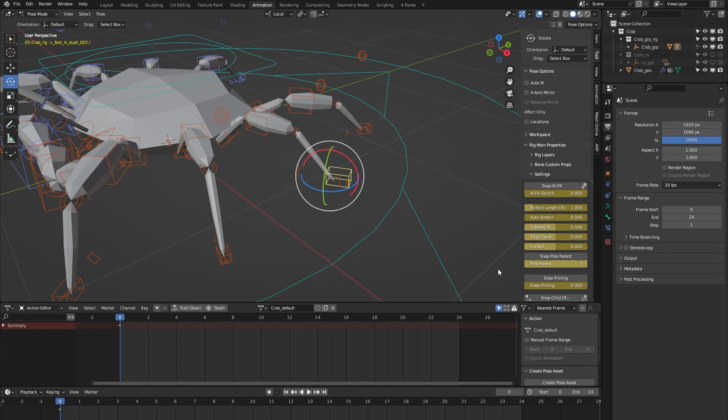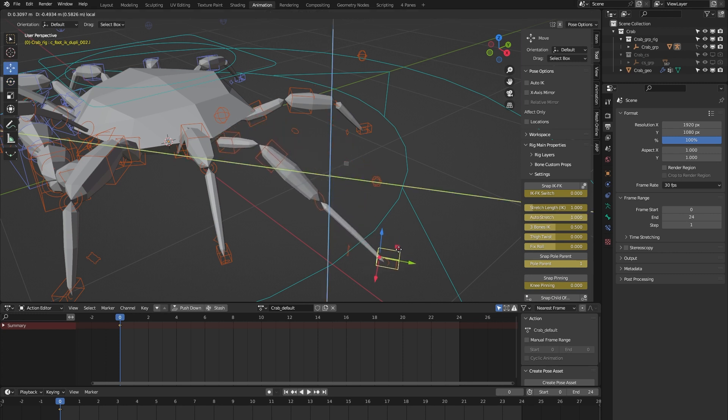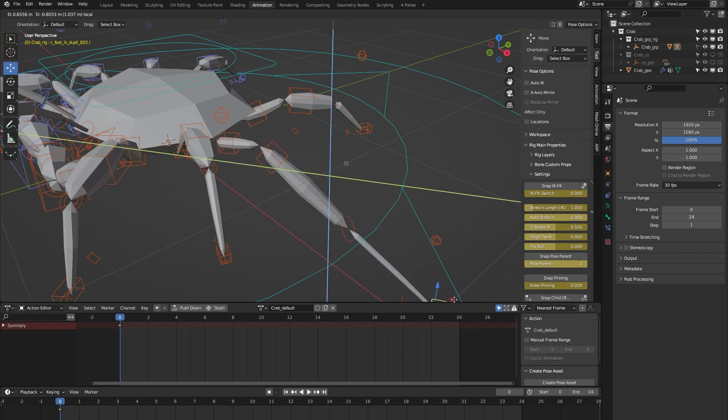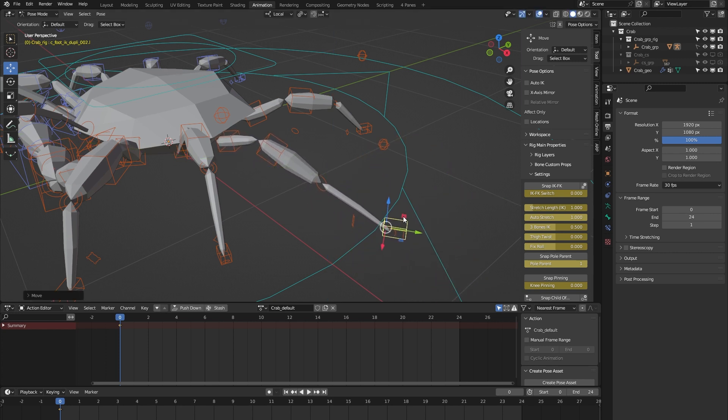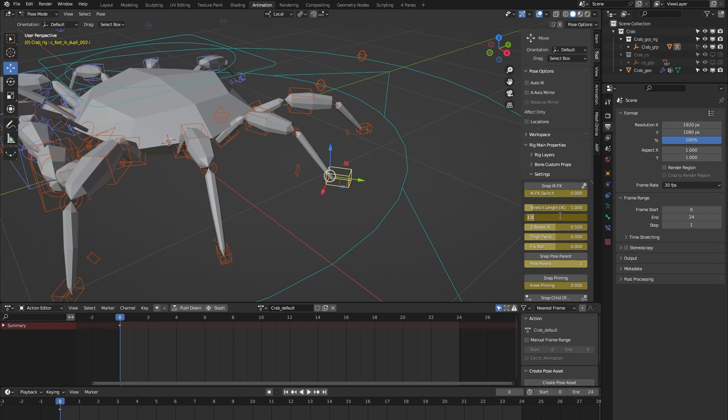What else do we have? We have this auto stretch feature. Let me turn it on. When I move the leg beyond its limit, you can see that the leg stretches. That's helpful for any cartoony animation, for example.